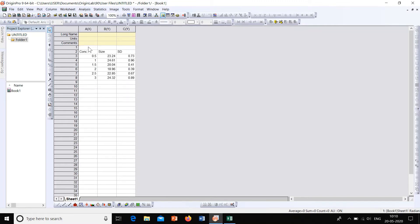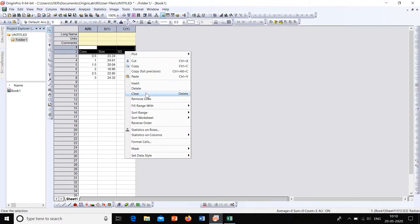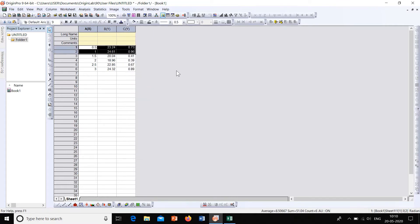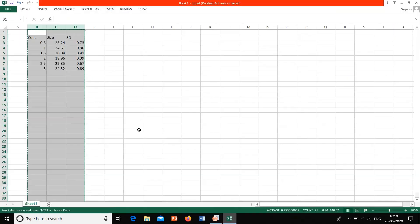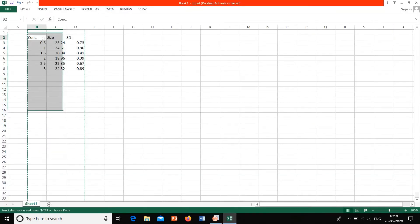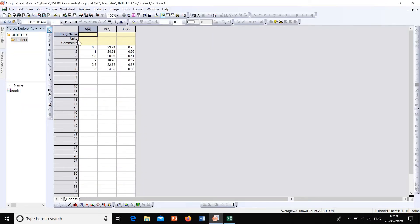All right, so these names we can delete. Now this is in order. The first column is the concentration. Then second column is the size.